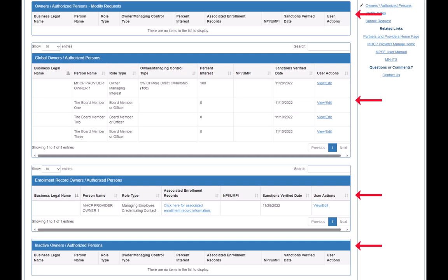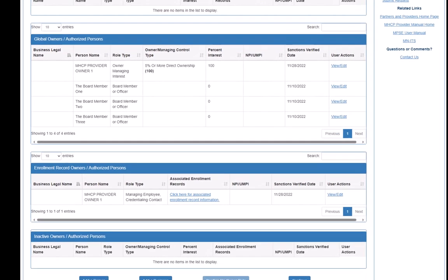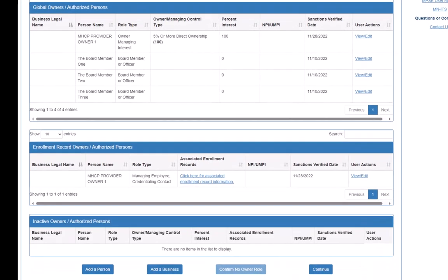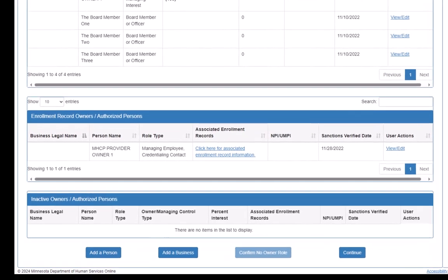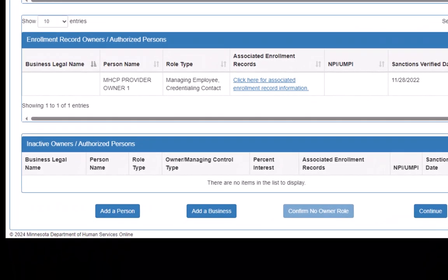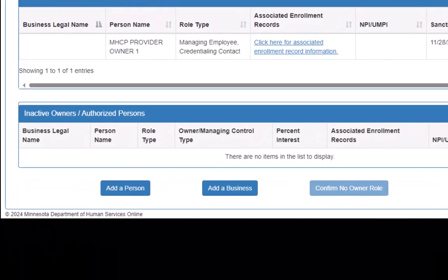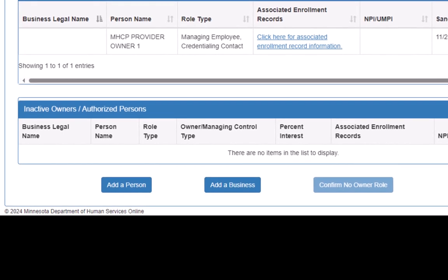If the person we want to upload proof of training for has not been added to one of the Owners slash Authorized Persons lists, we will need to click the Add a Person button at the bottom of this page. This will open the Add a Person page where we will enter the required information for that person's record.